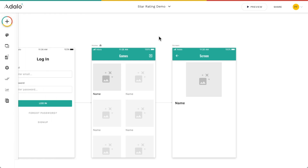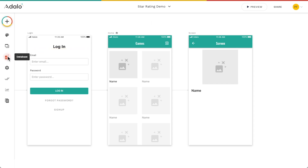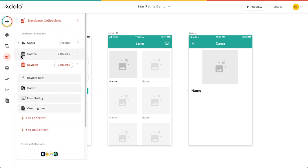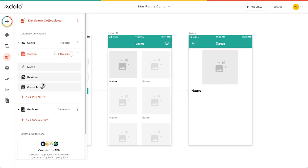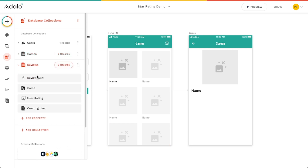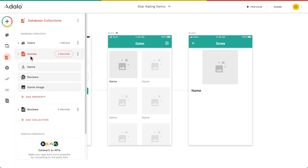I've got a tiny demo app here with a collection of users and games — Animal Crossing, Halo, and Skyrim — and then a collection called Reviews. In the Reviews collection I've got review text, a one-to-many relationship for the game attached to that review, a number property for the user rating itself, and the person who created that review. In the games collection I've just got the name of the game, the reviews associated with that game, and the game image.